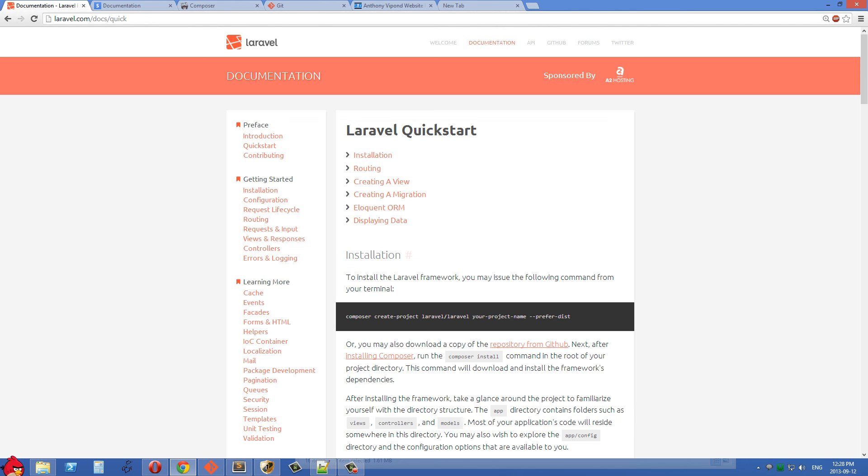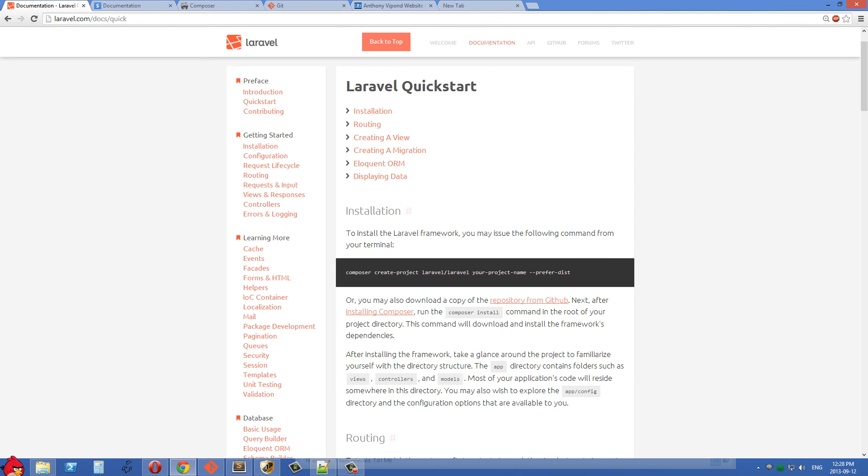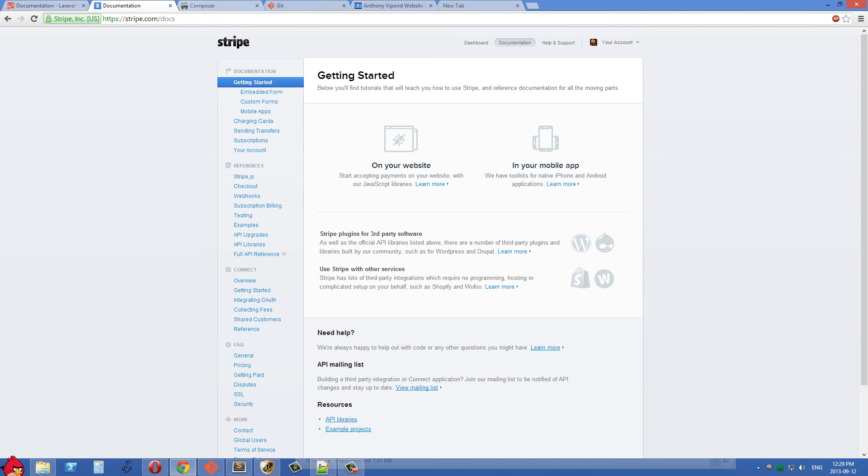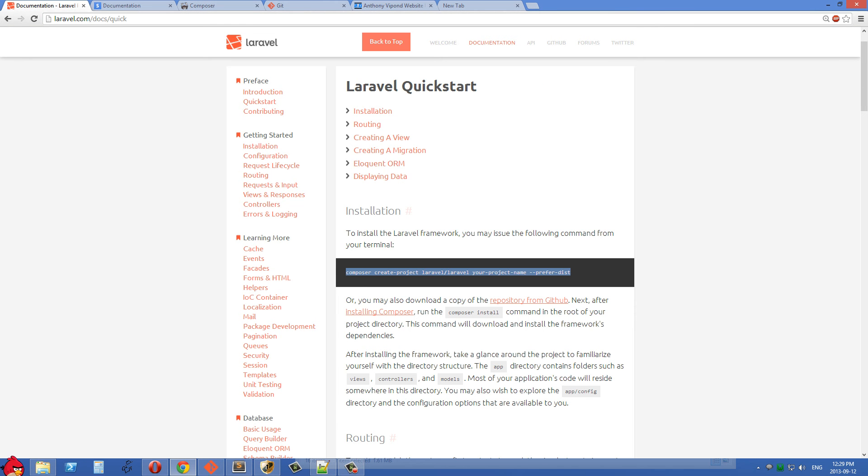Go to Laravel site inside their quick start and then just copy this line of code right here and then go back into git bash and get into your www folder or your htdocs, whatever is your web root and press the insert key. That didn't go very well. I'm just going to go back to Laravel's and copy this again.